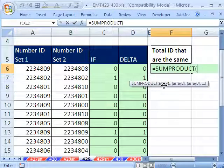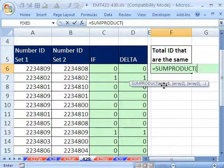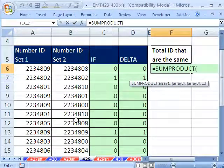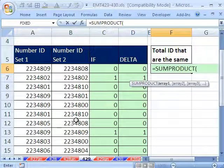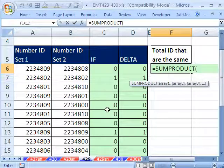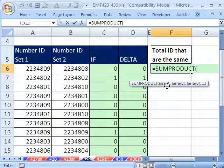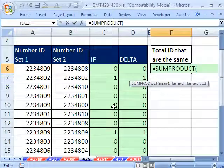What we really want to do is we want to take this whole column and say, is it equal to this whole column? That will give us a series, an array of trues and falses, and then we'll just convert those trues and falses to 1s and 0s.